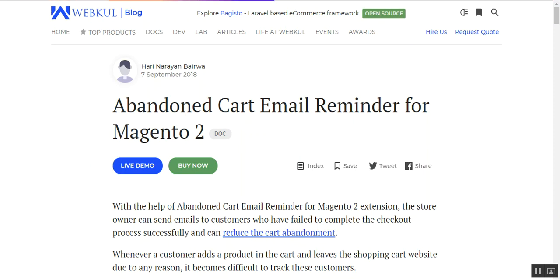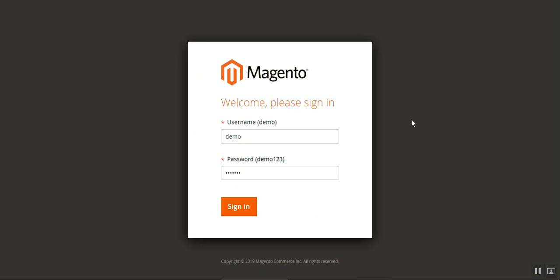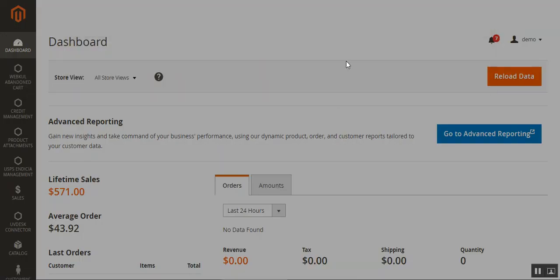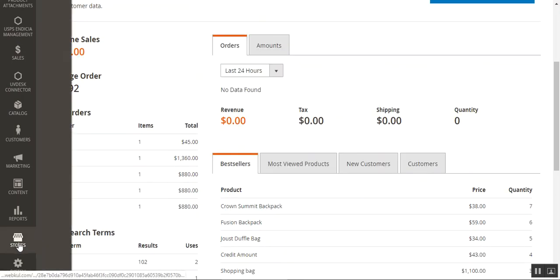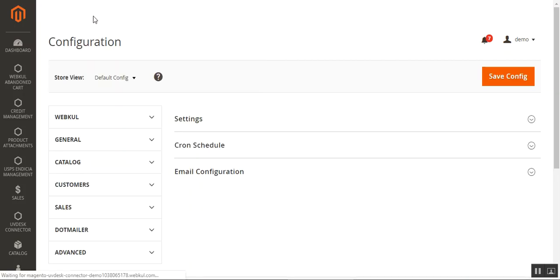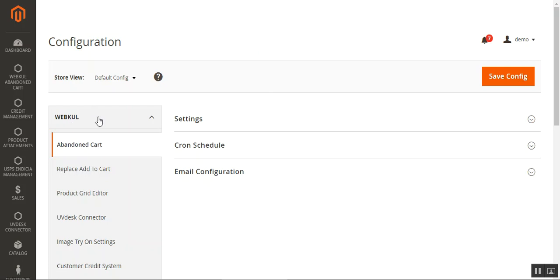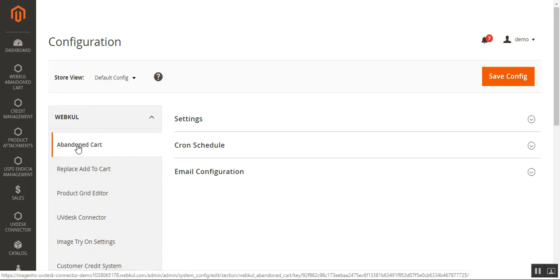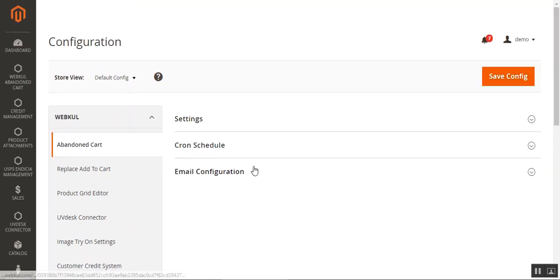Let's look at the admin backend configuration panel and see what different configuration settings are available for this module. Here we are on the admin backend login page. After logging in, navigate to Stores > Configuration, and under the Webcool block you'll find the Abandoned Cart menu option. Tapping that brings up the different settings, which include three options: Settings, Cron Schedule, and Email Configuration.